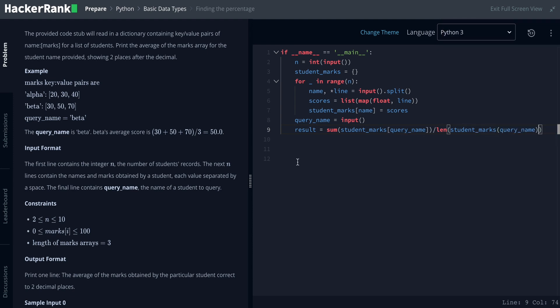Now we have to do a float value. If we have a float value, we have to do a double slash. But if we have a float value, we have to do a slash.